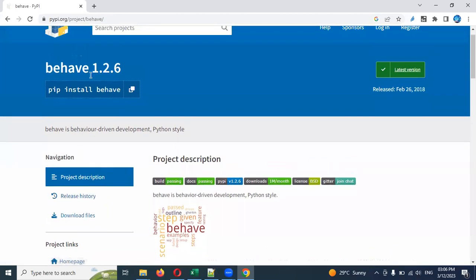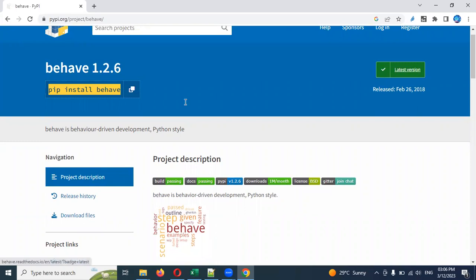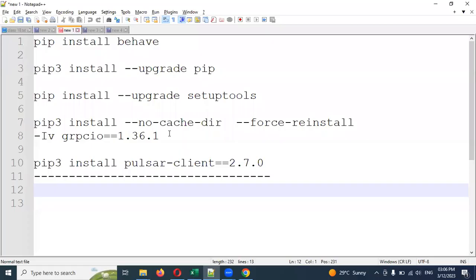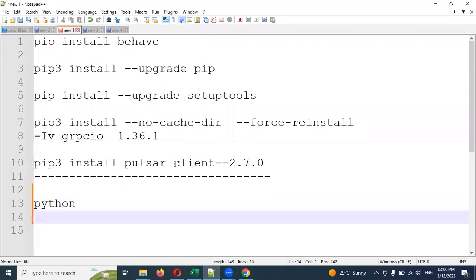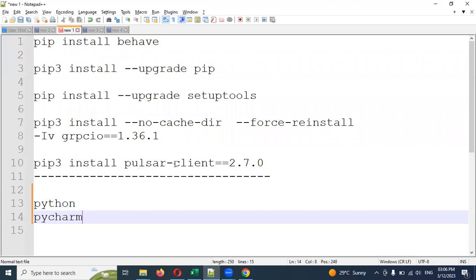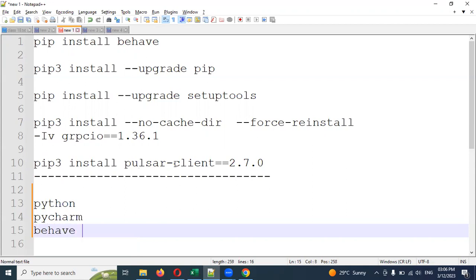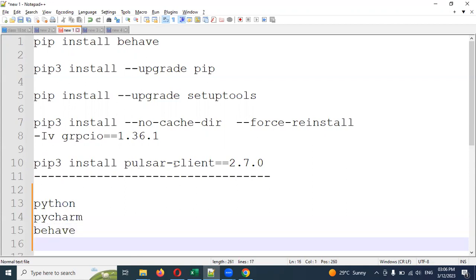Before the Cucumber setup, what do we need to do? The requirements are: first, we need to install Python; then we need to install PyCharm — PyCharm is an IDE we are going to use for creating our automation scripts; and after that we need to install Behave. These are the three things we need to install on our local machine.